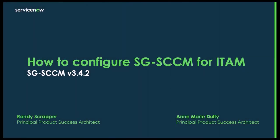Hello, my name is Randy Scrapper. I'm here along with Anne Marie Duffy and we are product success architects here at ServiceNow. Today we're going to show you how to configure the new Service Graph SCCM plugin for both HAM and SAM.